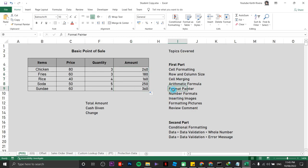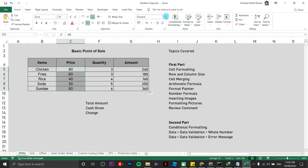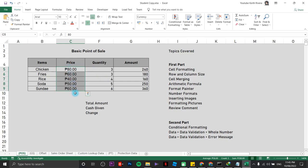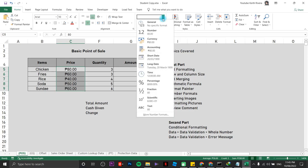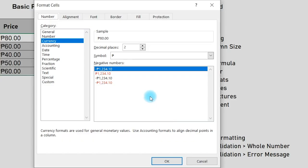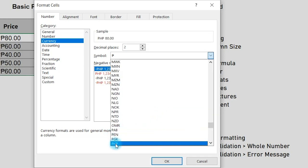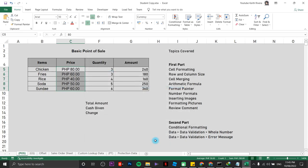Next is format painter, but before that we deal with number formats. To change the price formatting to currency, highlight the area and choose your currency — for me, Philippine Peso. If you wish to change to another currency, click here and go to more number formats, choose from different symbols. For Philippine Peso, type 'PH' and click on PHP, then click OK.